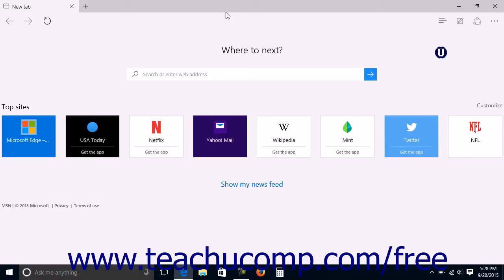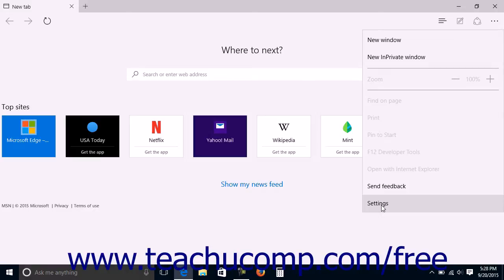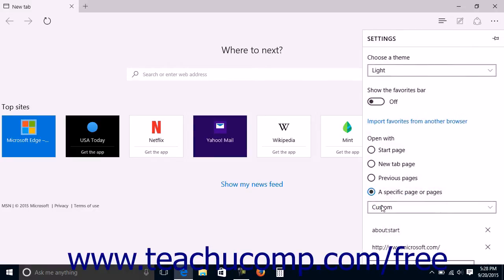To access the advanced settings in Microsoft Edge, click the More Actions button at the right end of the command bar at the top of the Microsoft Edge window to open a flyout pane. Then click the Settings command in the pane to display a settings pane at the right side of the window.